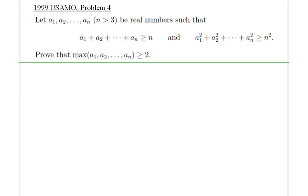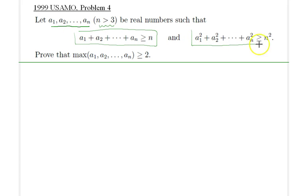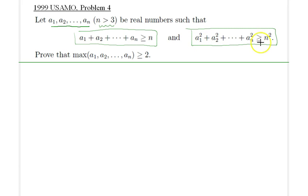Hello everyone, welcome to a new advanced math lecture. Today we will be going over 1999 USAMO Problem 4. We are given real numbers a₁ through aₙ, n of them, and we are assuming that n is at least 4. These n numbers satisfy two inequalities: the sum of the terms is greater than or equal to n, and the sum of the squared terms is greater than or equal to n squared.